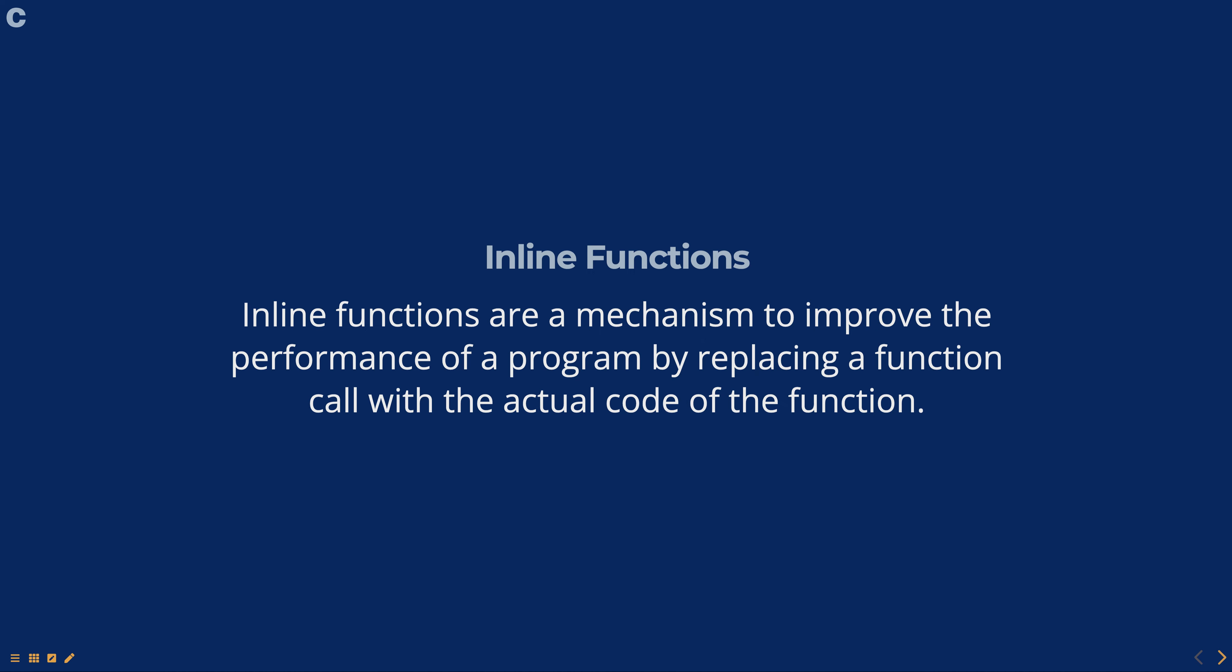An inline function is a function that is expanded inline with the code that calls it rather than being called as a separate function. This reduces the overhead of a function call and results in faster execution.